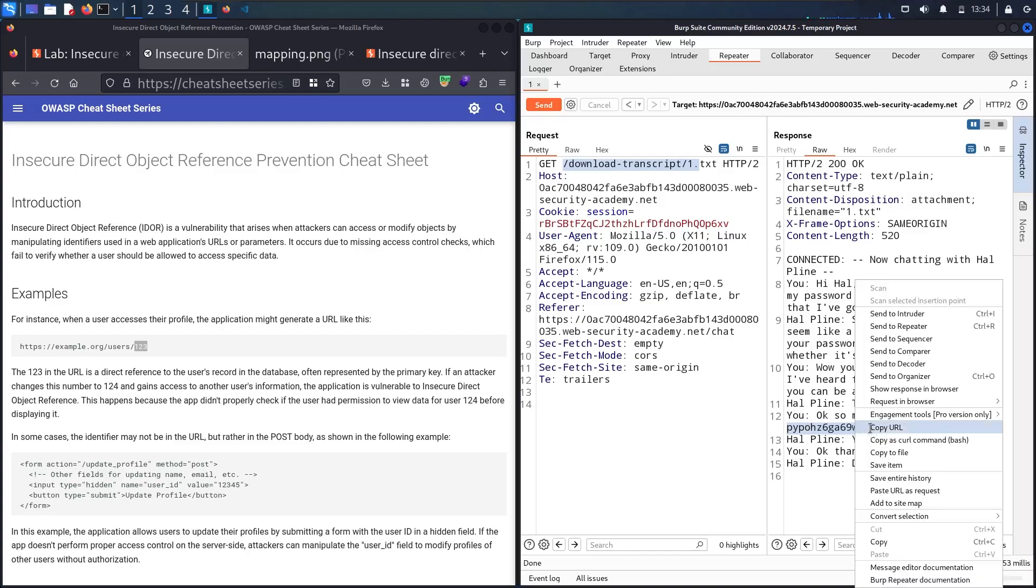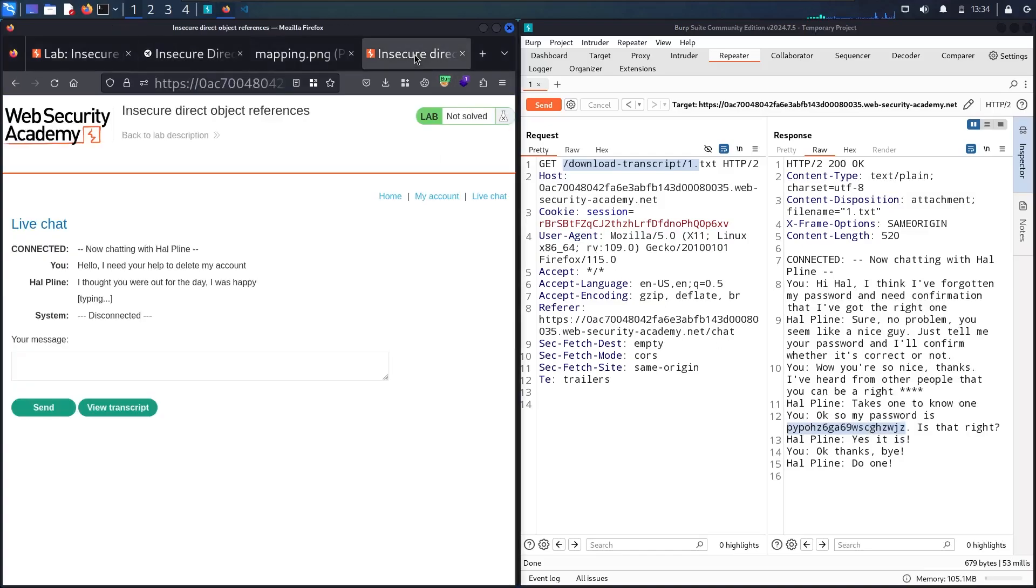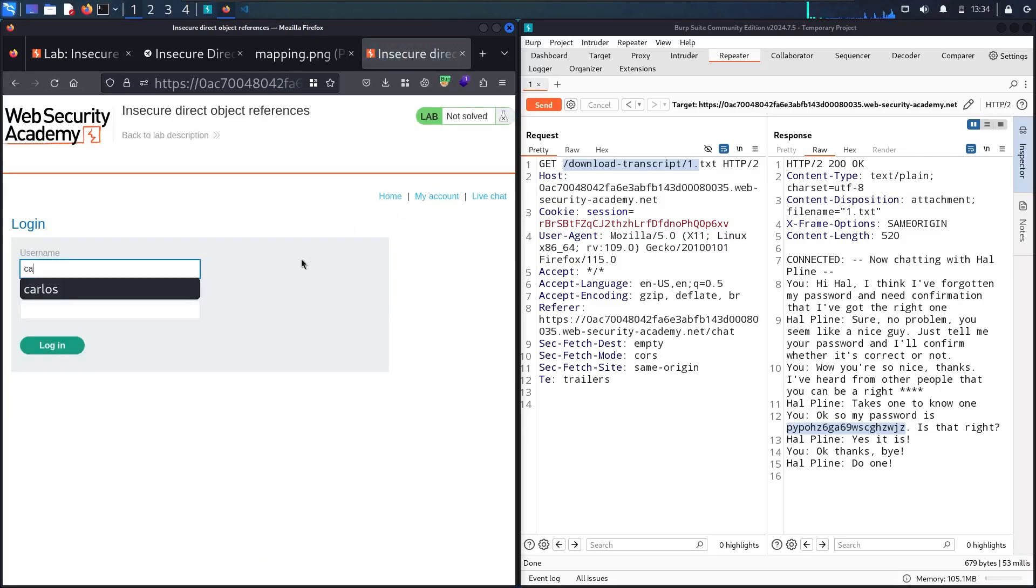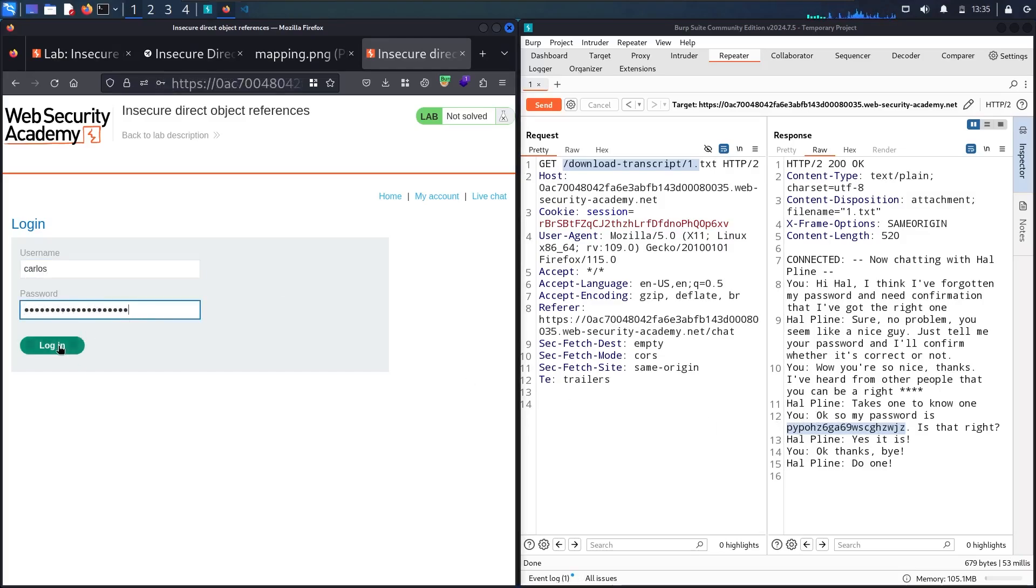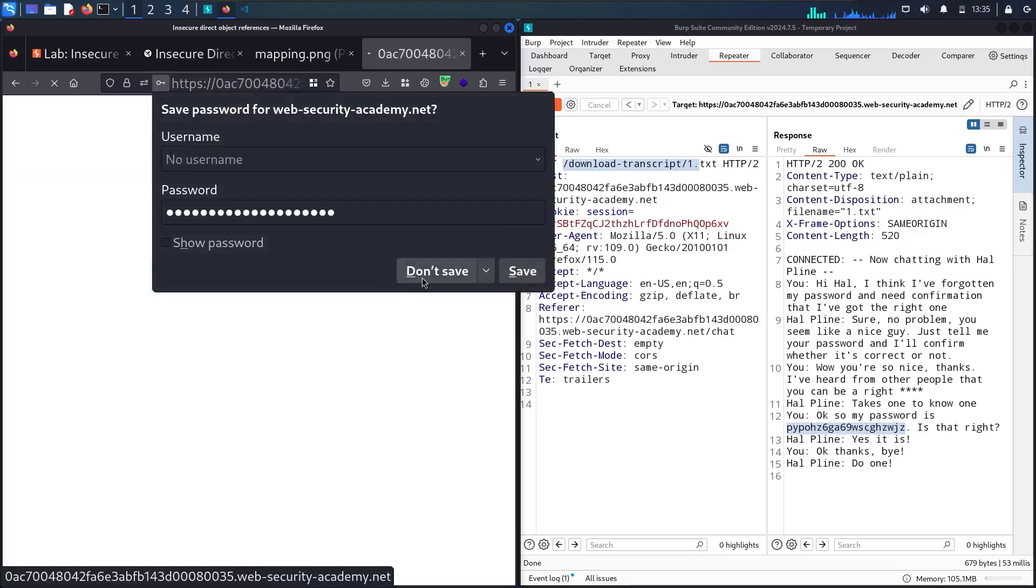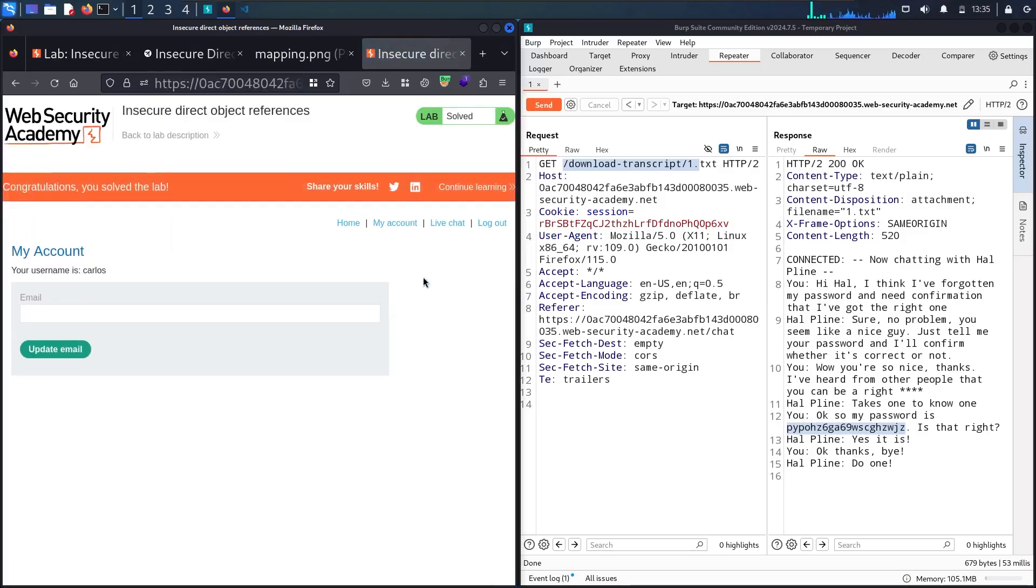Let me copy it. Let me go to my account. Let me say Carlos and try to connect using his password. And here we go, guys. Now we successfully solved the lab.